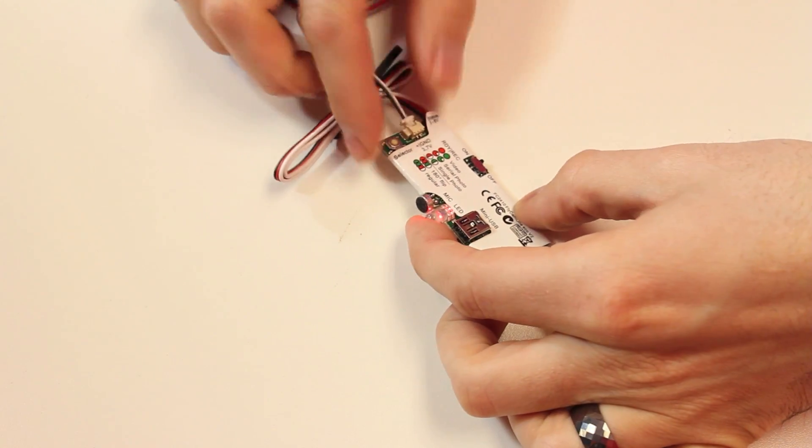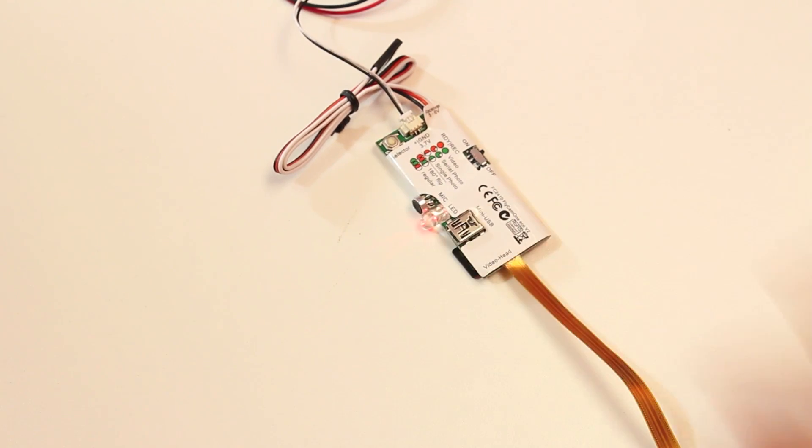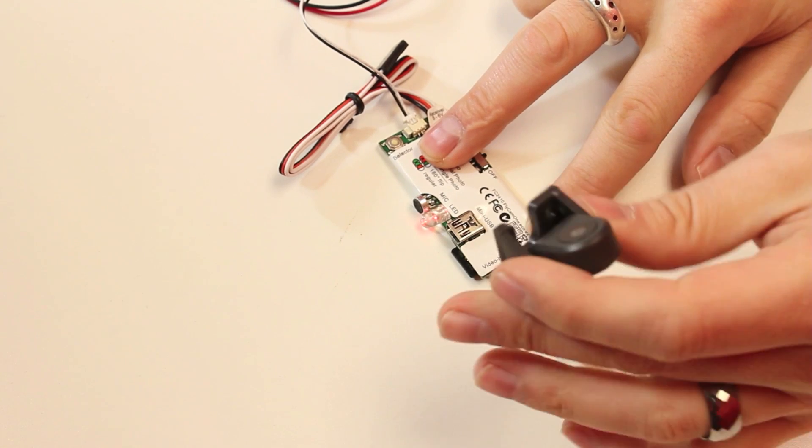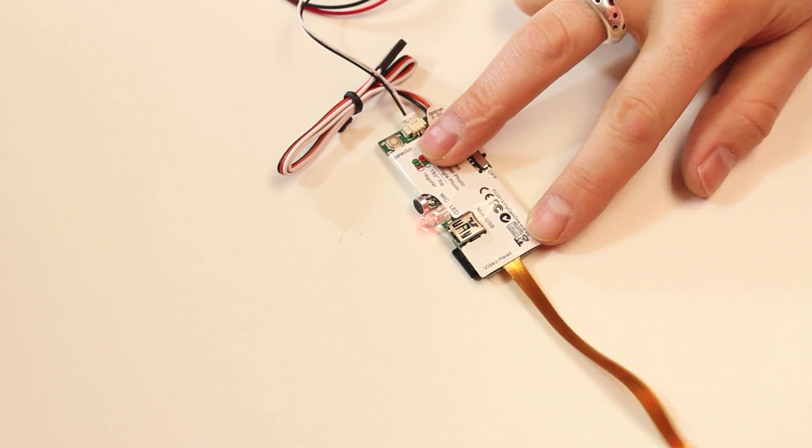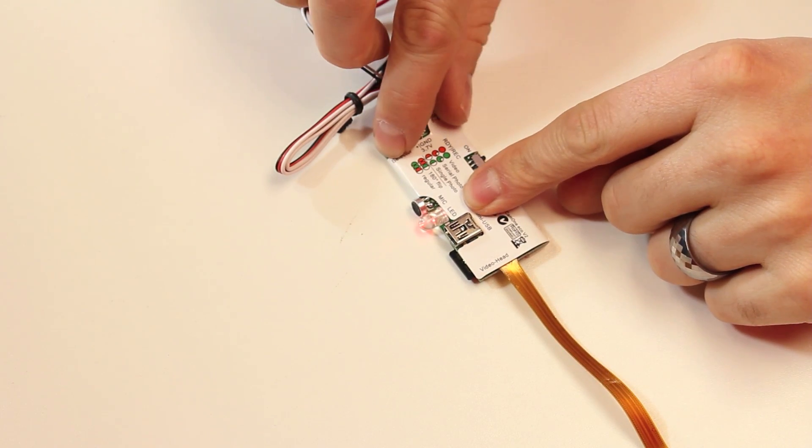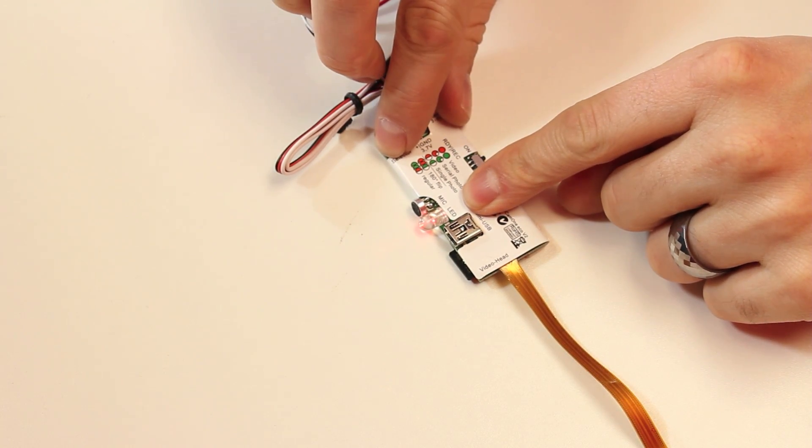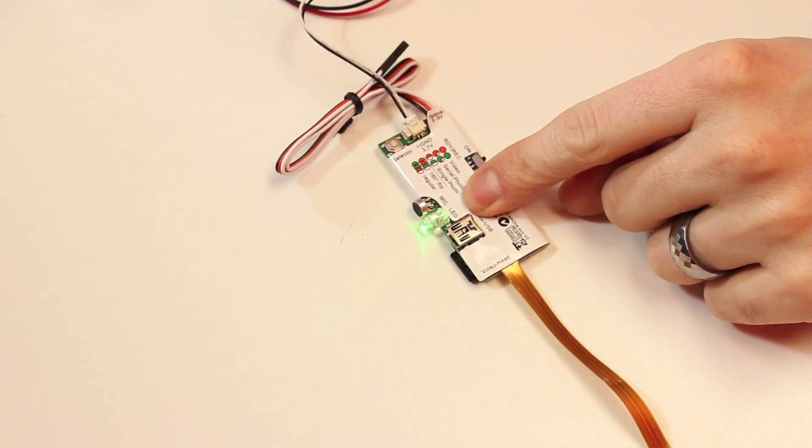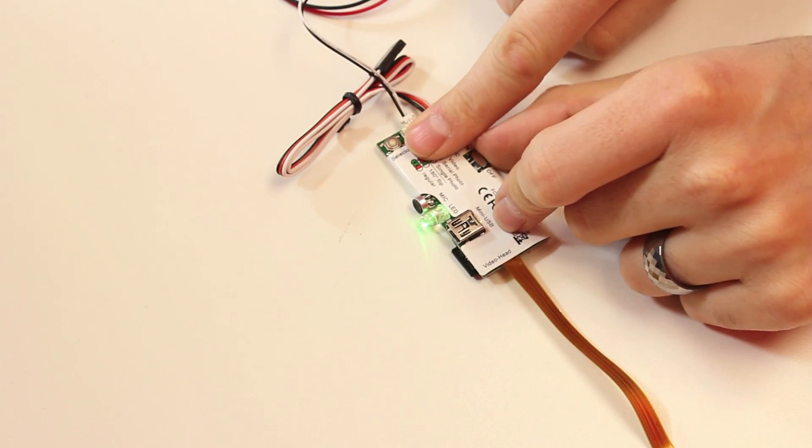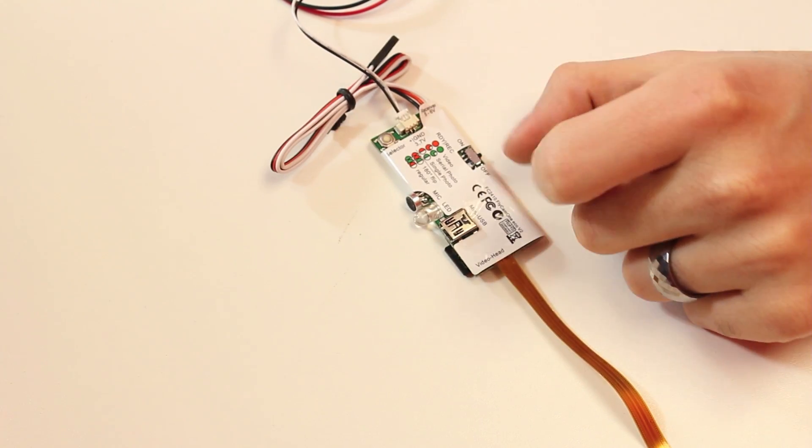And it changes to red. Now it's recording. So now it's recording video and all you have to do is hit the select button again. It stops and we're good. So we'll just go ahead and turn this off.